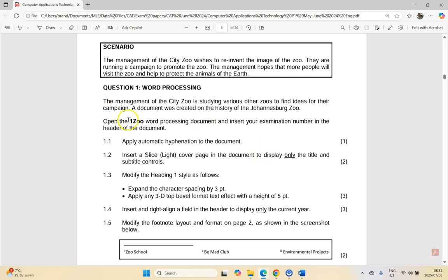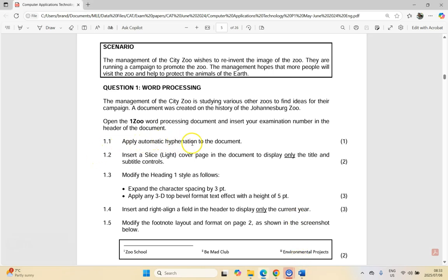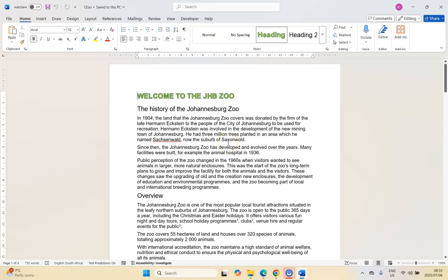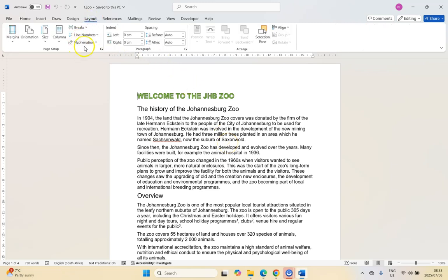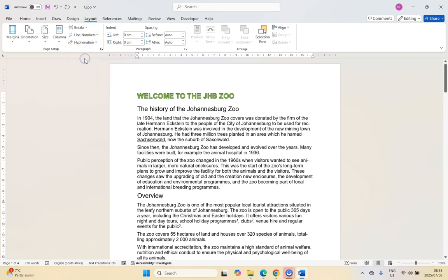We've got to open up a document called One Zoo, which I have here already opened, and we start with 1.1: Apply automatic hyphenation to the document. That's just a setting — if we come here to Layout, you can see there is the Hyphenation option and we want it to be Automatic. You would have seen some of the longer words adjust according to that.